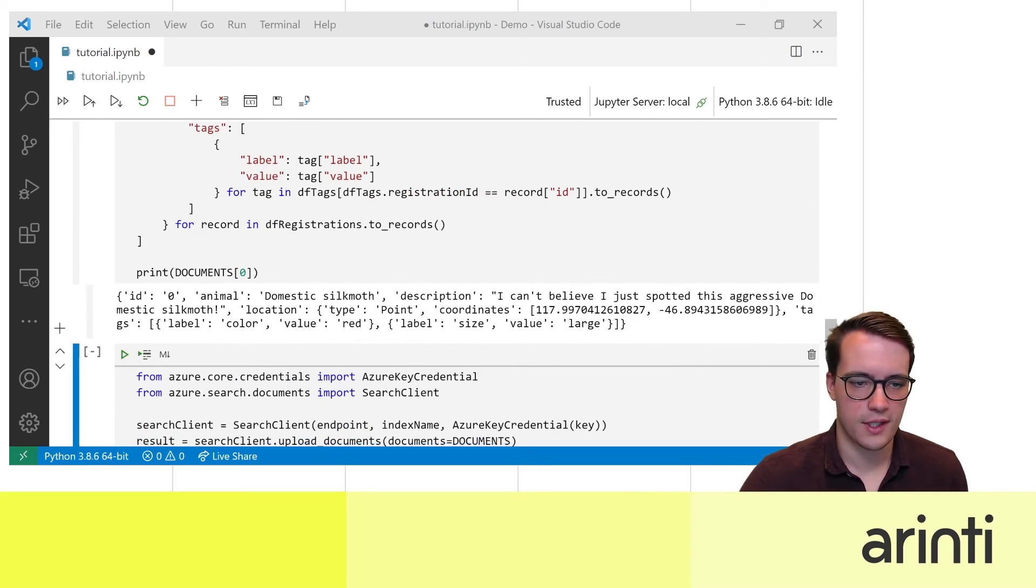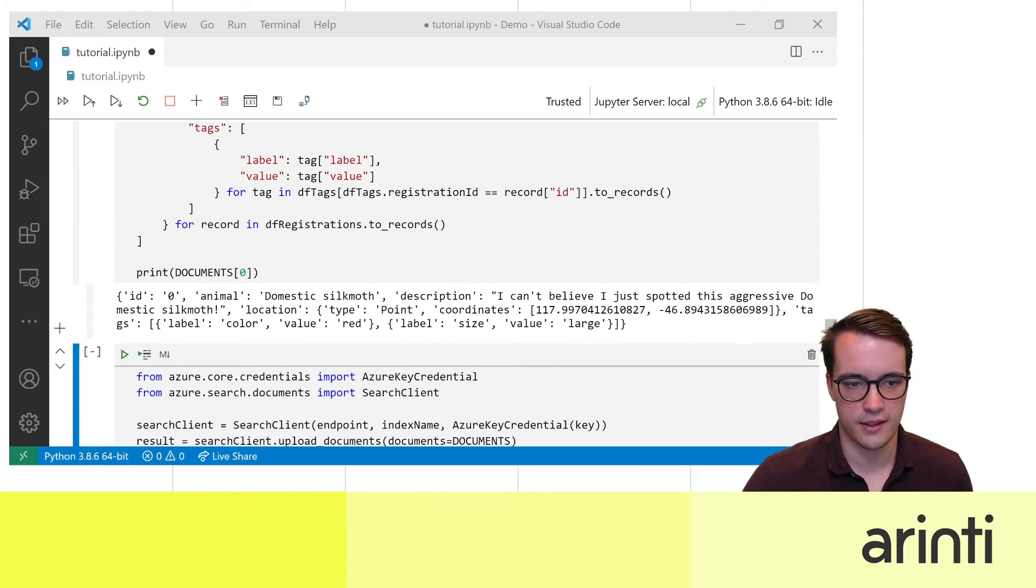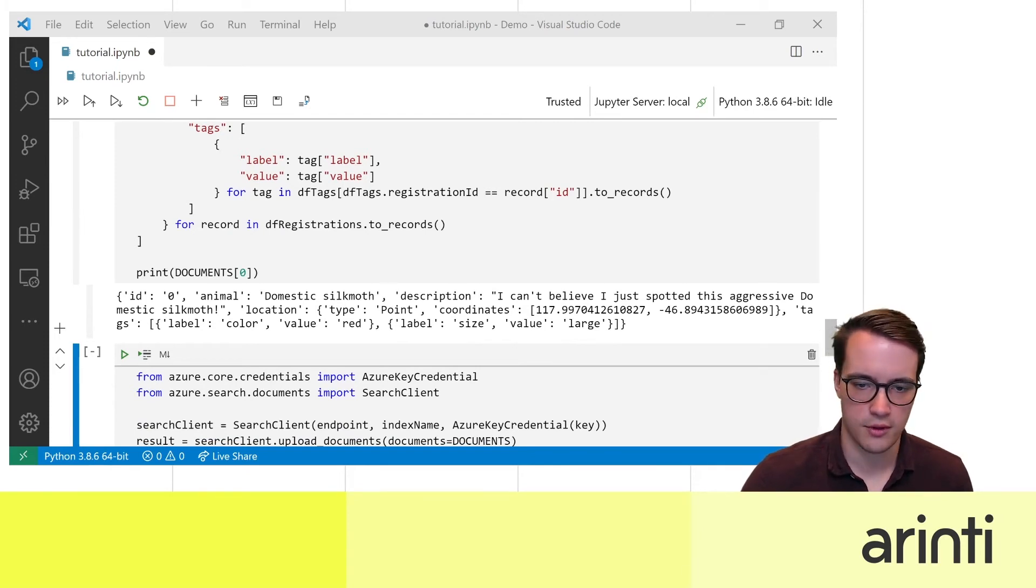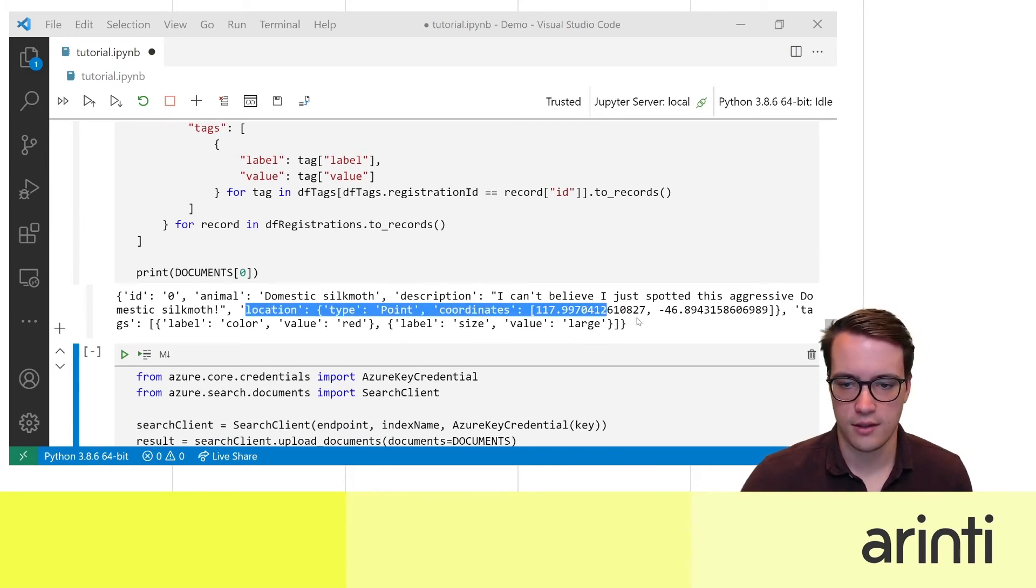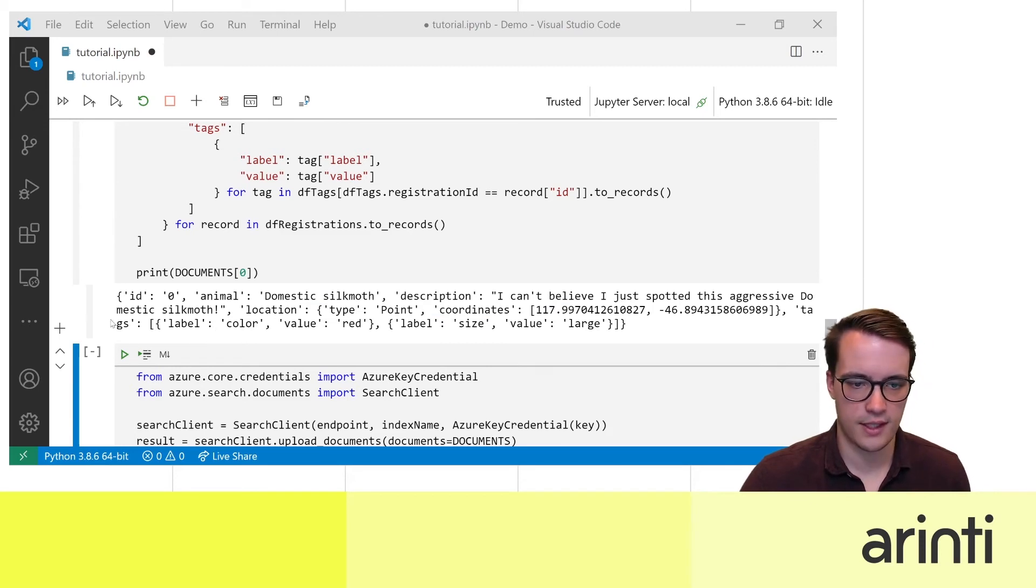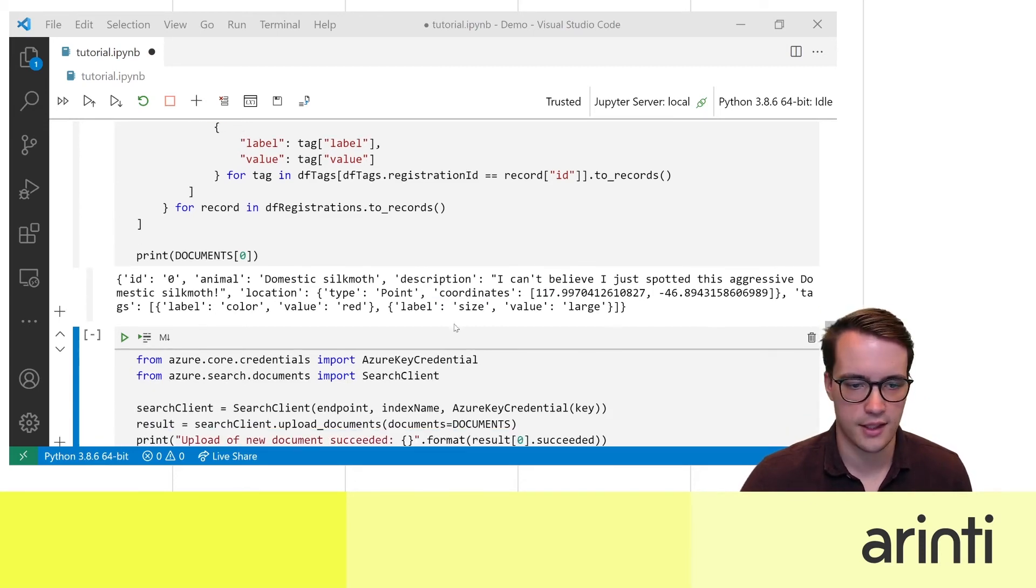So as you can see the first record in our documents array looks like this. It has an ID, name, description, as a location, as a GeoJSON point and then it has a couple of tags like color and size.